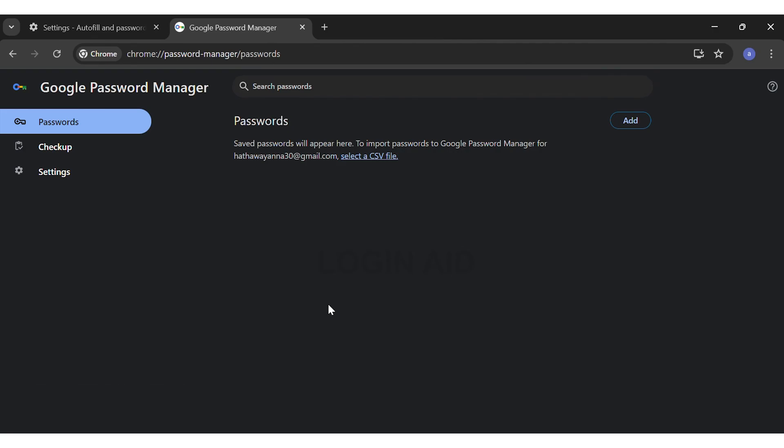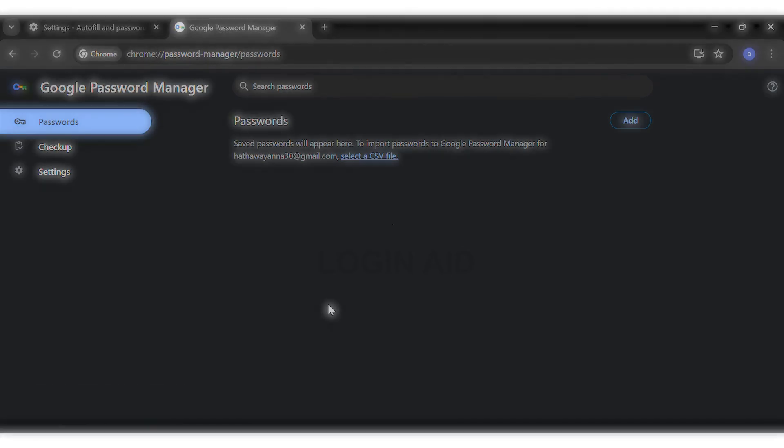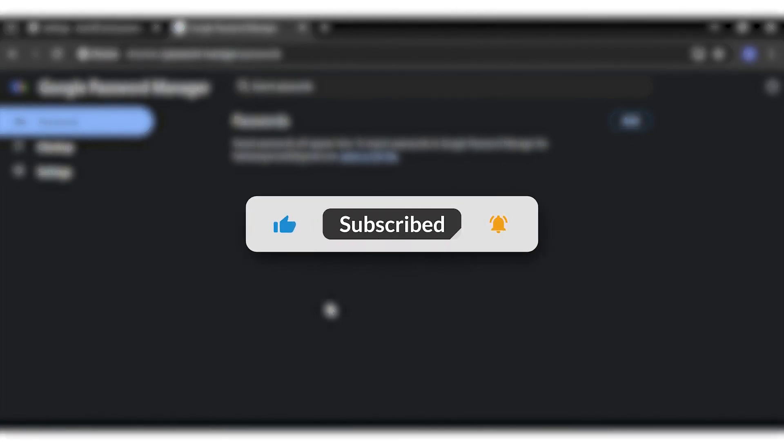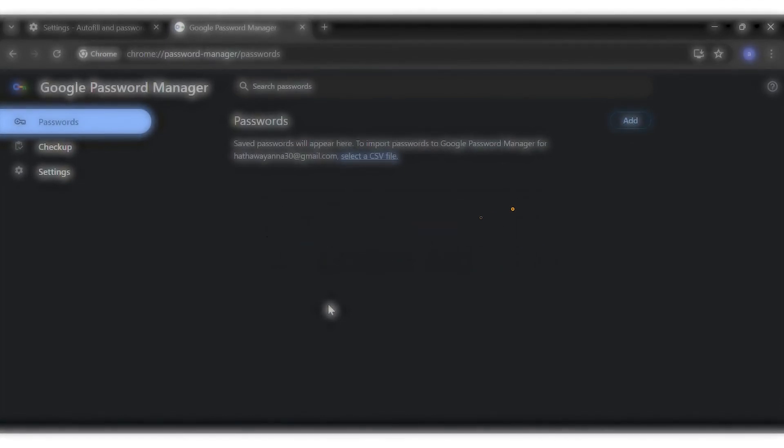If you find this video helpful, kindly like, share, and subscribe, and do not forget to leave a comment down below. Thanks for watching.